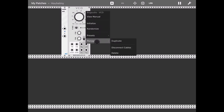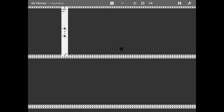Next we have the CPU usage in percentage, which is very useful if you want to understand how your iPad's CPU is doing with the patch you created. As the patch becomes more complex that percentage will rise, and that gives you an idea of whether you're reaching limitations based on the hardware you have available.